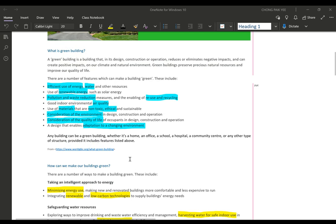Before we go on, any building can be a green building. It doesn't have to be a house — it can be an office, a school, a hospital, a community center, or any other type of structure, provided it has all these green features.